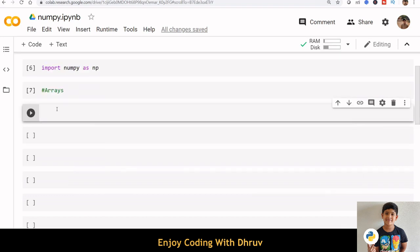There are several ways to create arrays. You can create an array from a regular Python list or a tuple using np.array function.